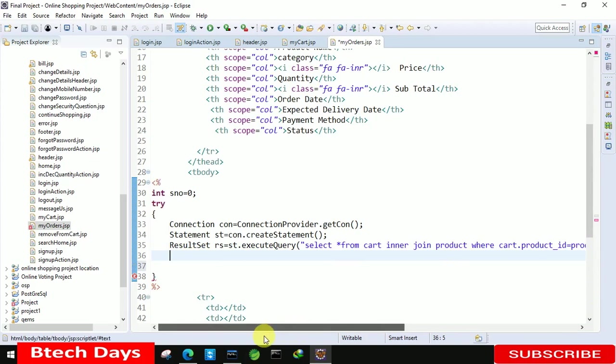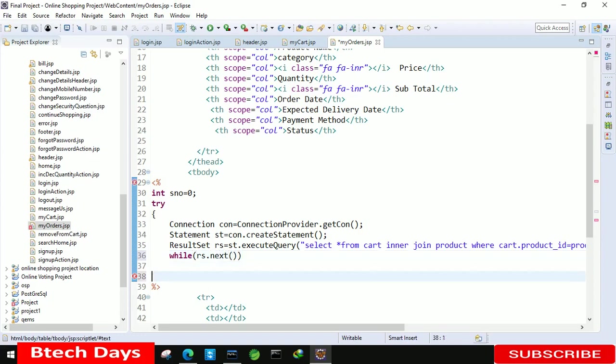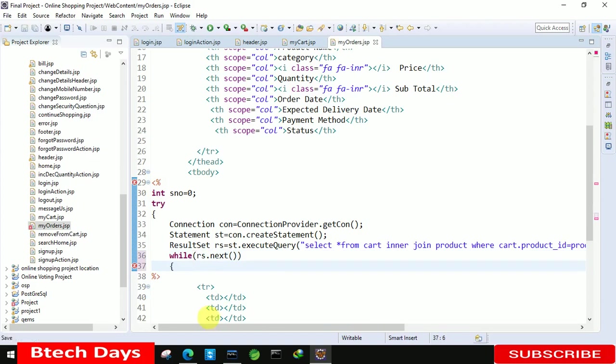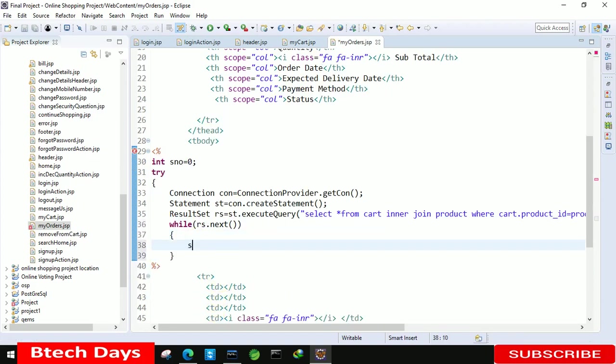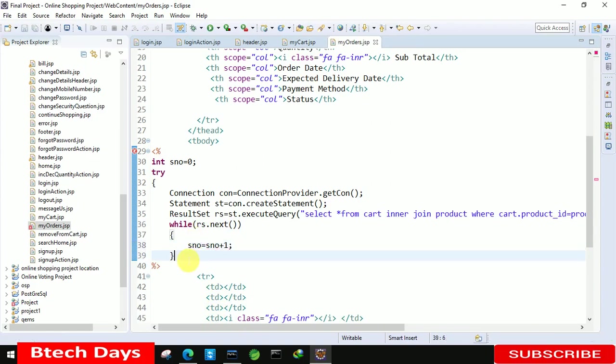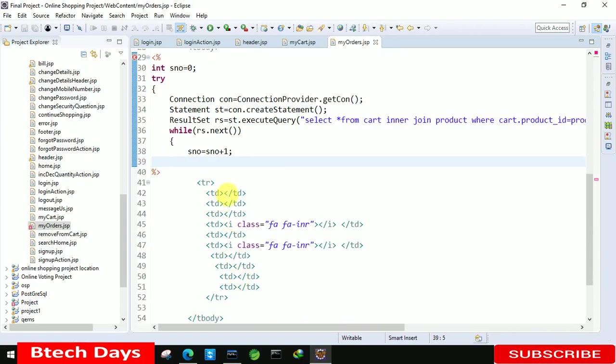Let's move to the next line. After that we have to write while rs dot next. And after that we just need to start the bracket. And here we just need to display all, before that you are also going to use serial number equals to serial number plus one.